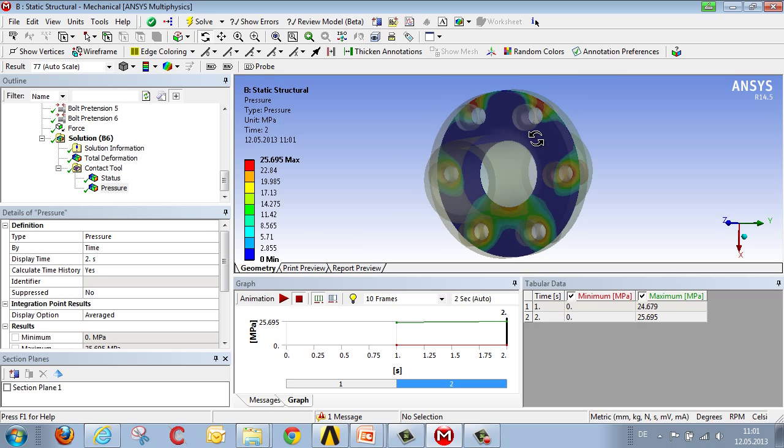In the next presentation, we will be demonstrating how to evaluate a bolt of type VDI 2230.